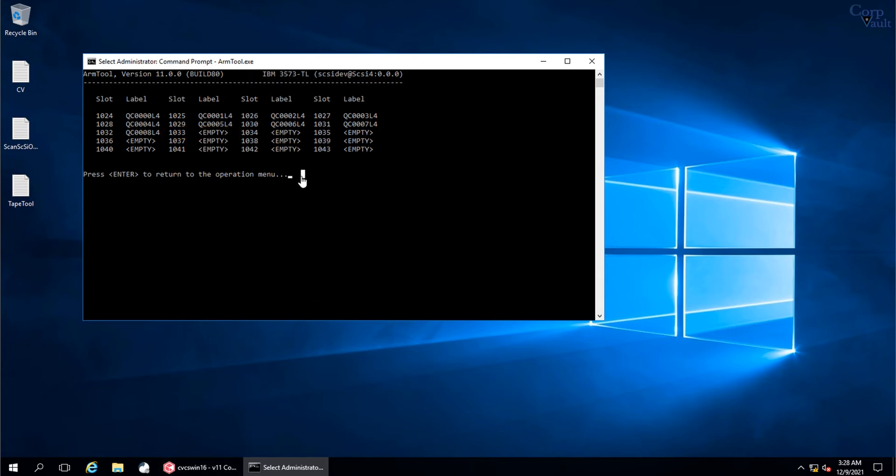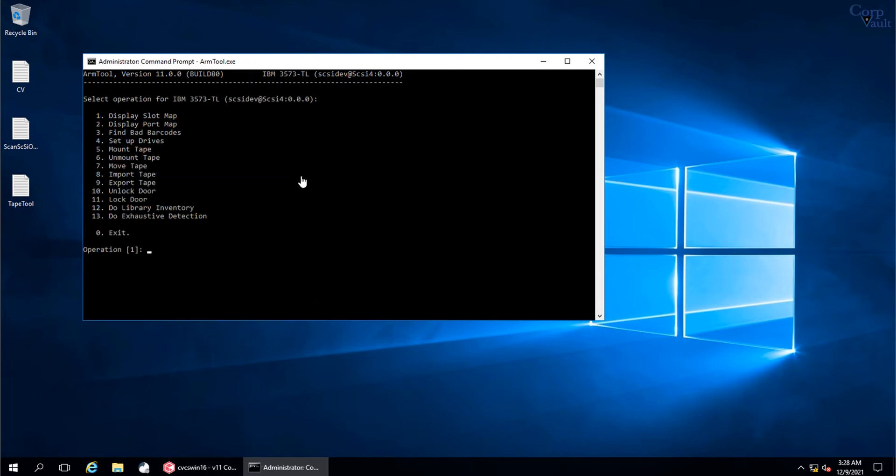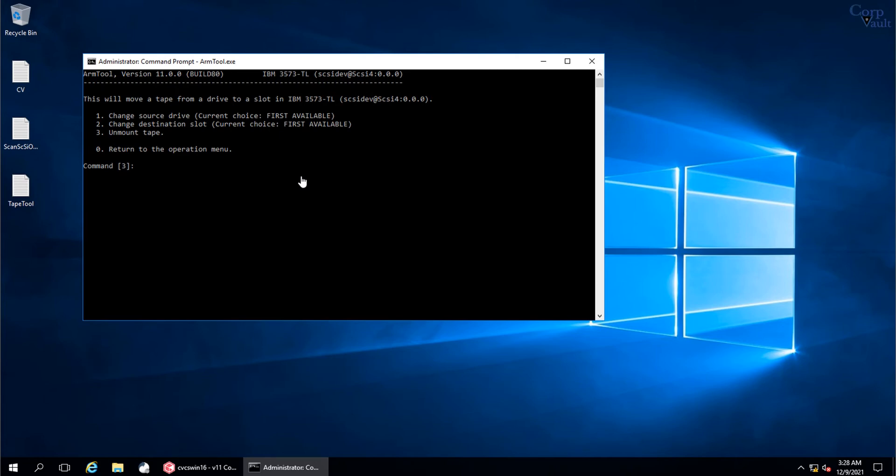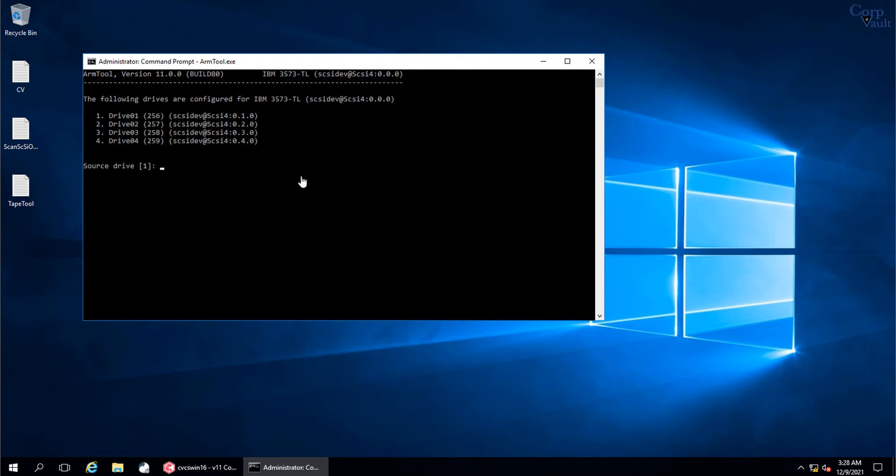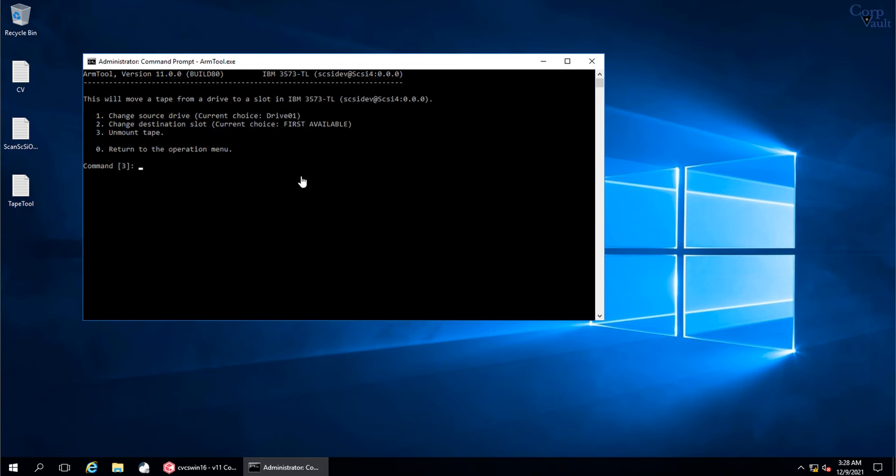Let's unmount the tape drive. Select option 6 to unmount tape. First option is to select the source drive, so select option 1 and hit Enter. The tape is mounted in drive 1, so select option 1 and hit Enter. Select option 2 to select the destination slot.